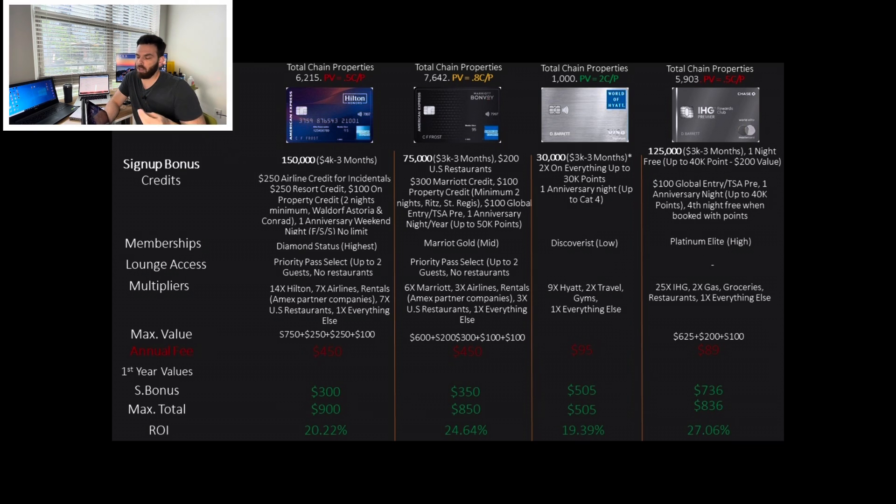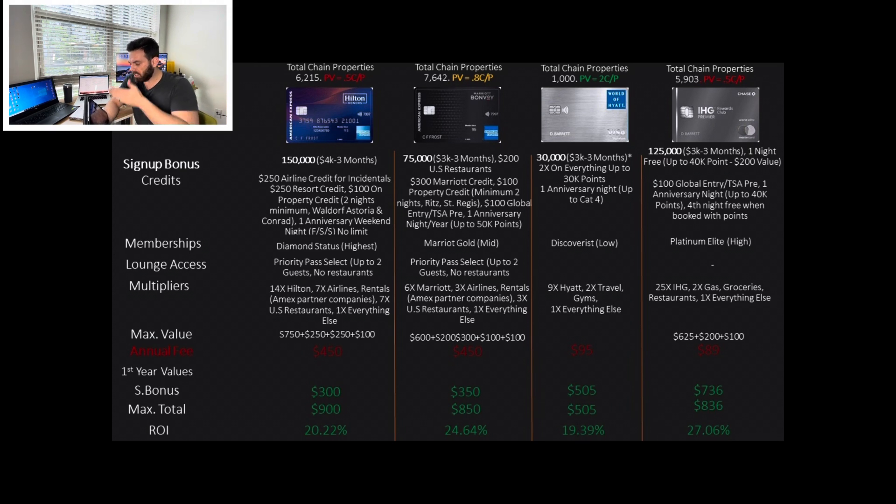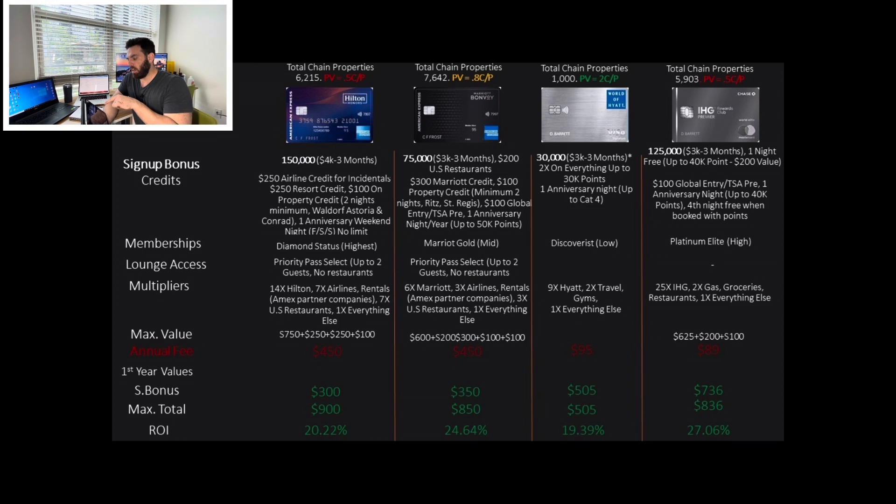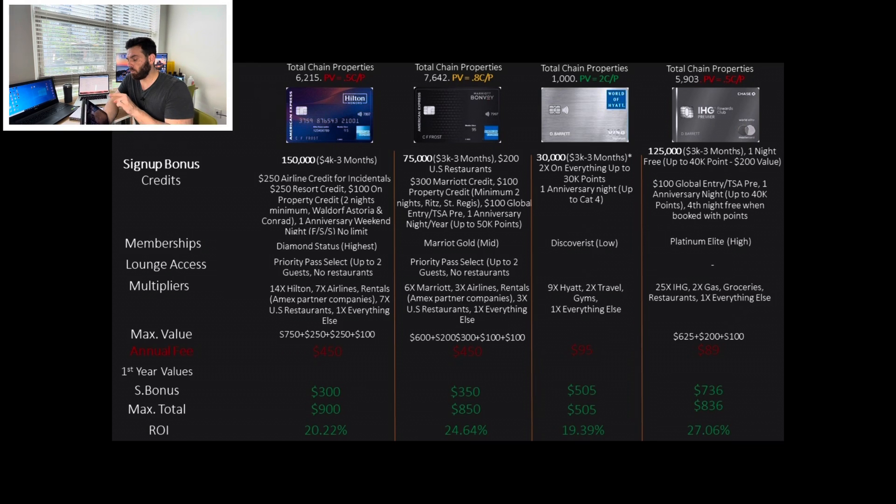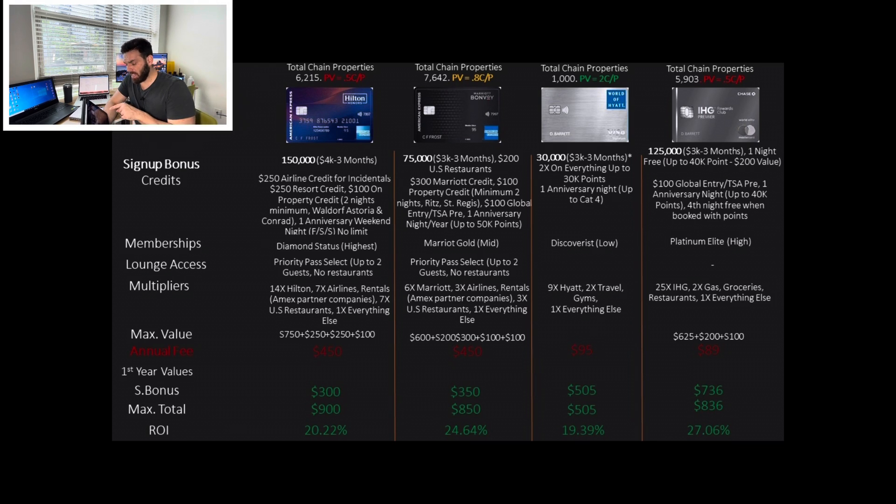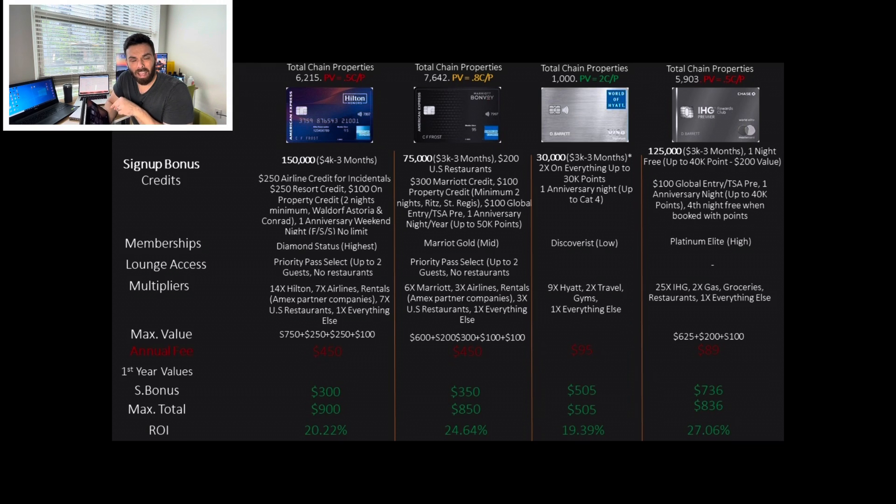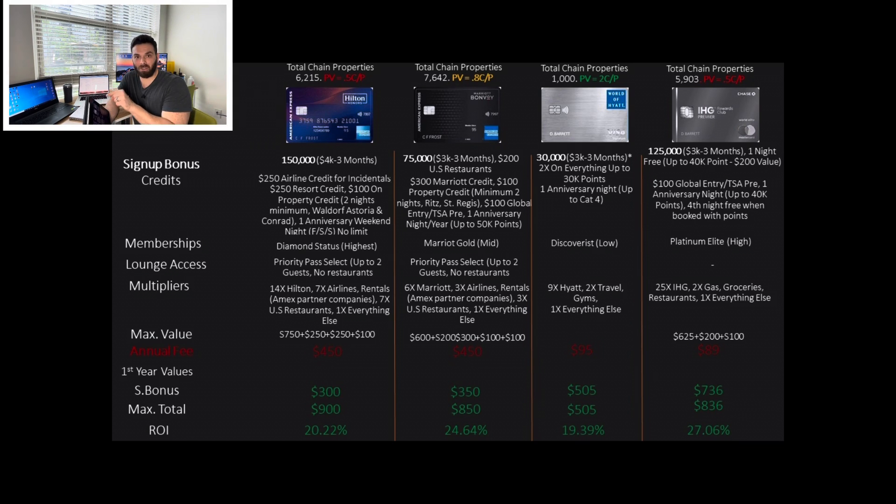Right now, it says $60,000 or up to $60,000. I'm not going to get into that marketing trick. It's $30,000 after spending $3,000 in the first three months. And 2X on everything else up to 30,000 points. So this is how you get the other 30,000 points. So it doesn't really worth it to spend all that money on this credit card. You could use the Chase Freedom Flex and get 5X on many categories and transfer them to your Hyatt account. So it doesn't make sense.